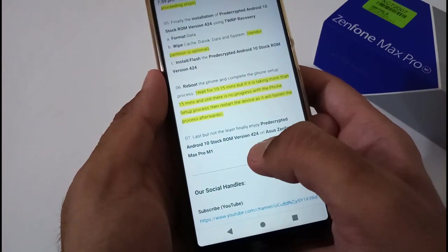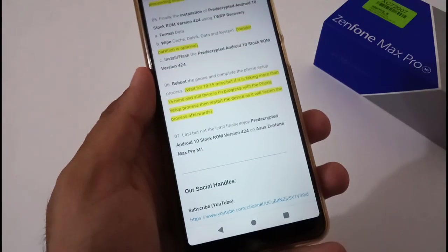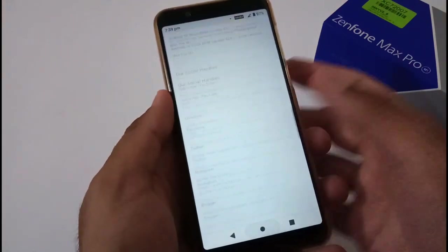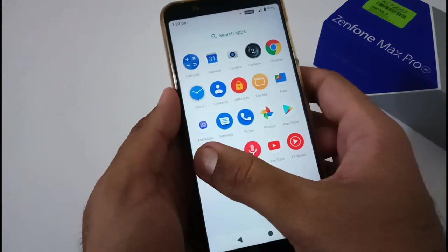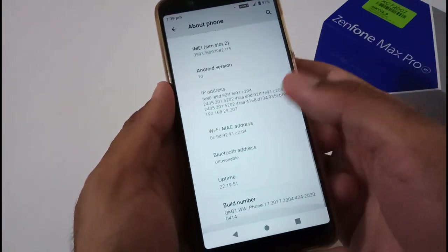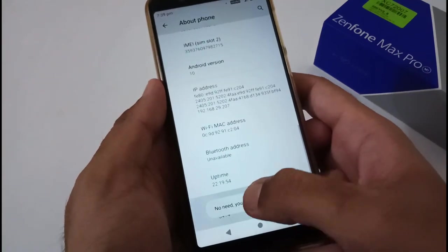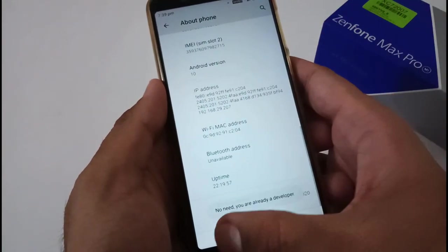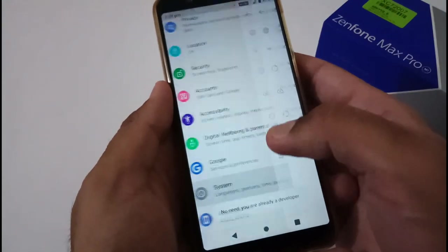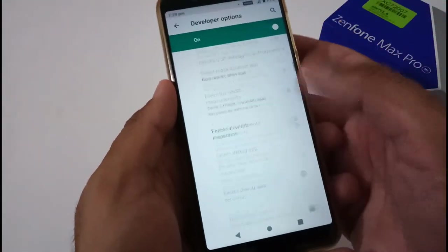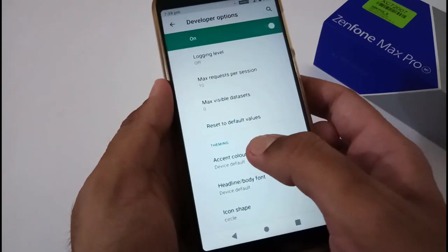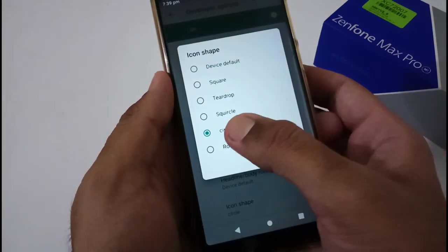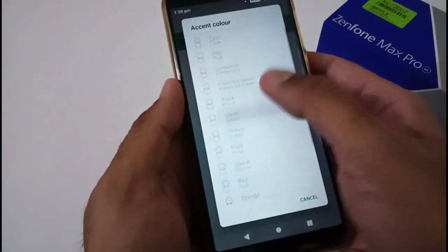Before we jump into the installation process, let me confirm the developer option related thing. Just tap here seven to eight times and your developer option will be available under System. Just go there and move to the very bottom. According to the changelog, developer has added this circle as an icon shape and a few accent colors as well, so you can play with this if you install this particular ROM.